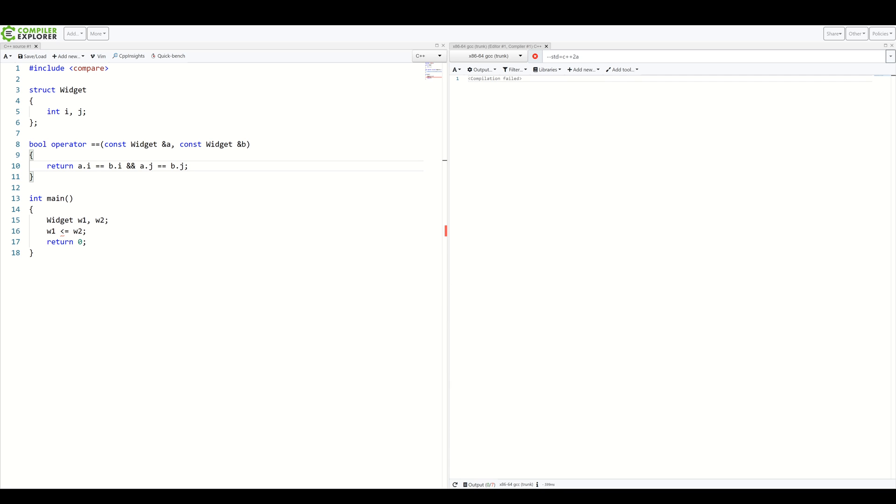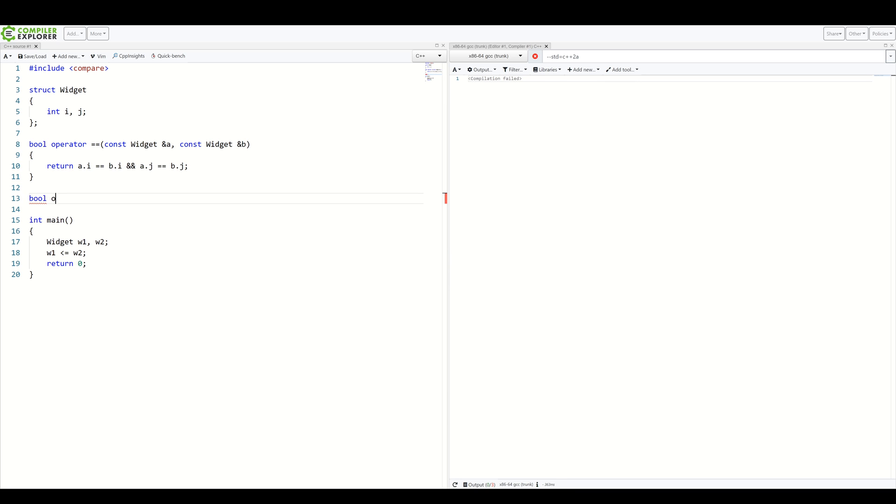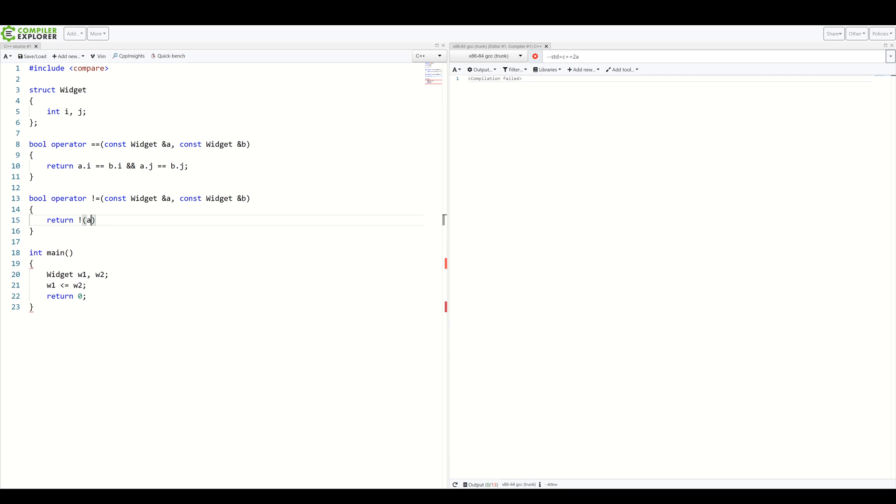But what about inequality operator? Well, we need to add this as well. It's only logical, right? So, operator. And here we simply return negated equality operator. Cool.